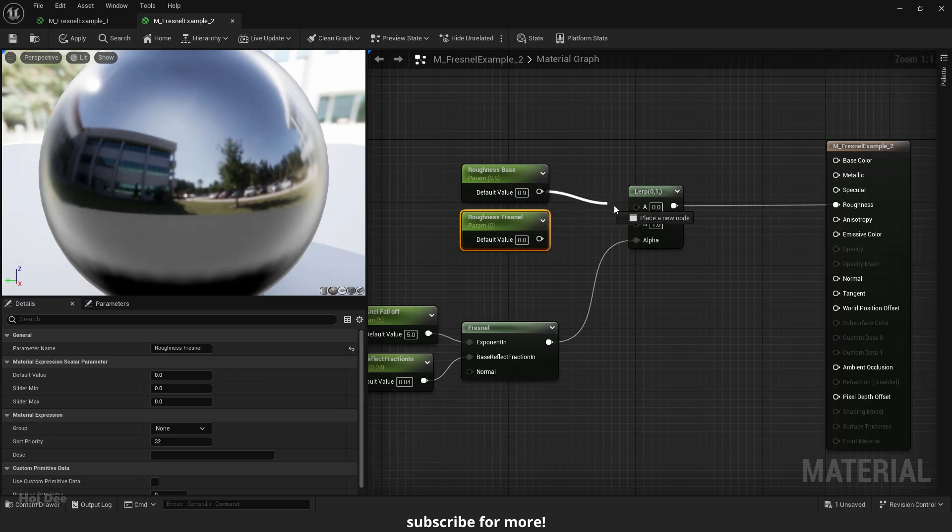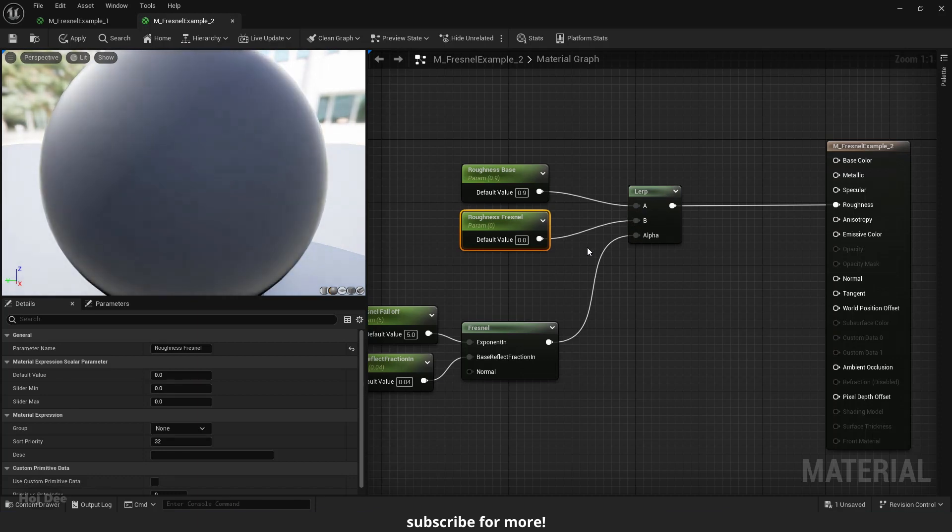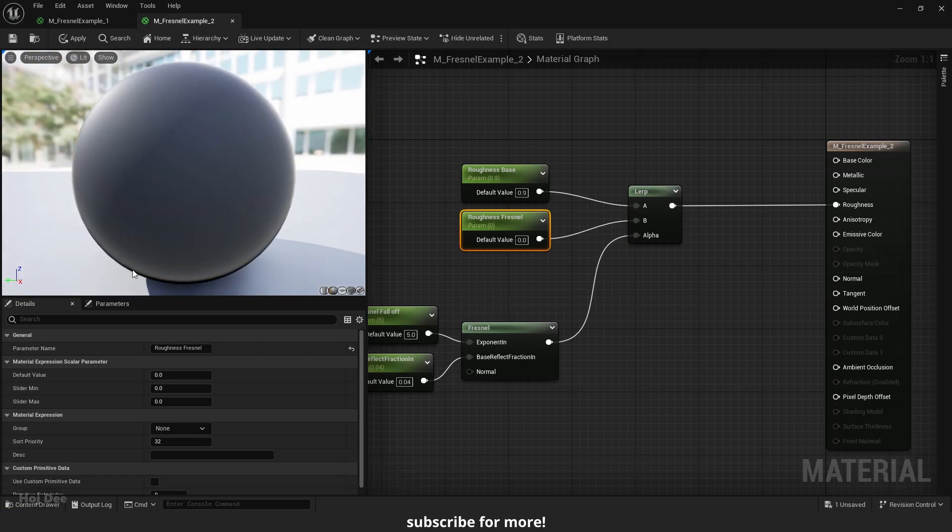Connect them to the lerp node like this. I can already see that the Fresnel node has affected the roughness of the sphere. The edges have a roughness value of 0 and are completely reflective. And in the center, where it's directly pointed at the camera, it's 0.9 and completely matte.